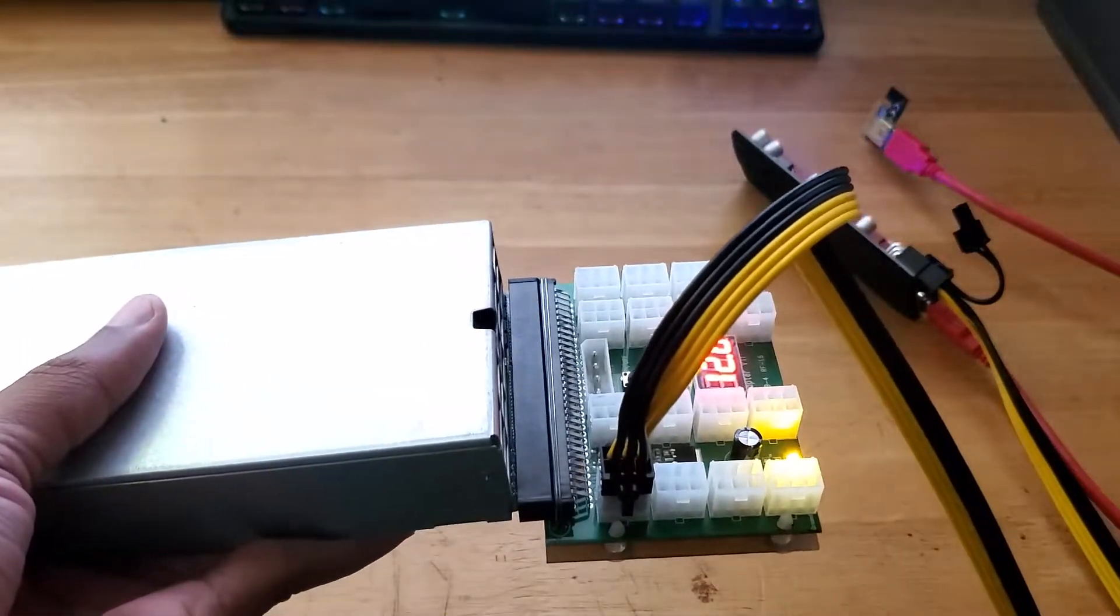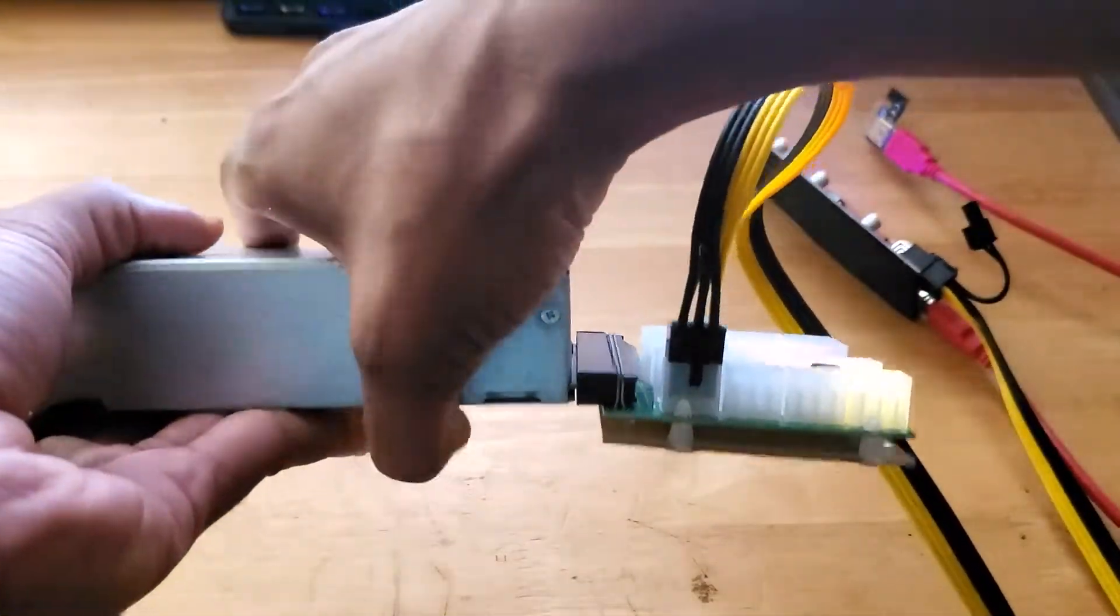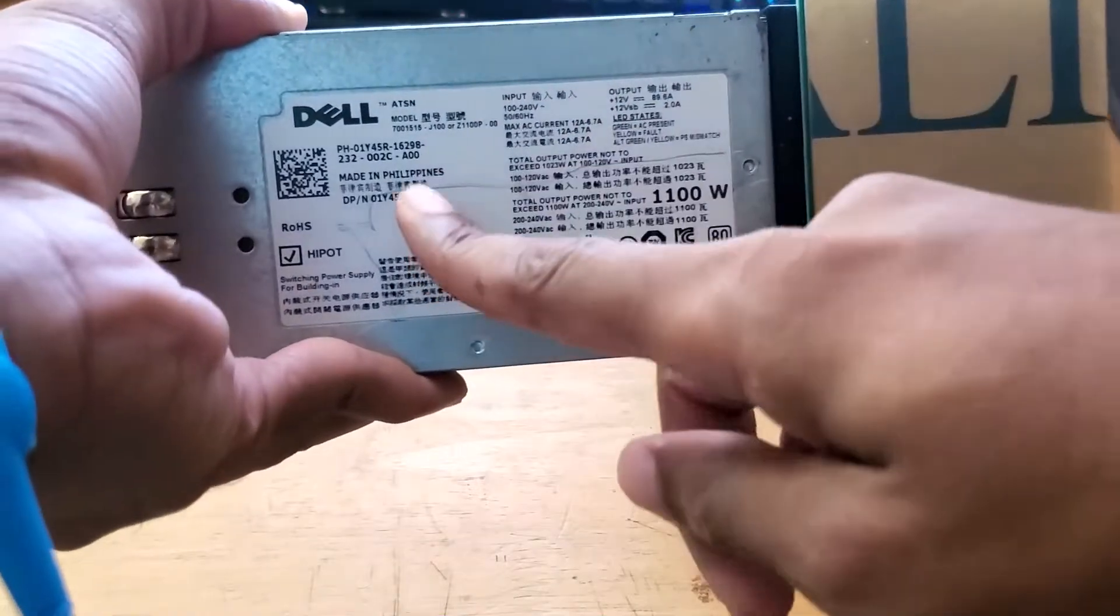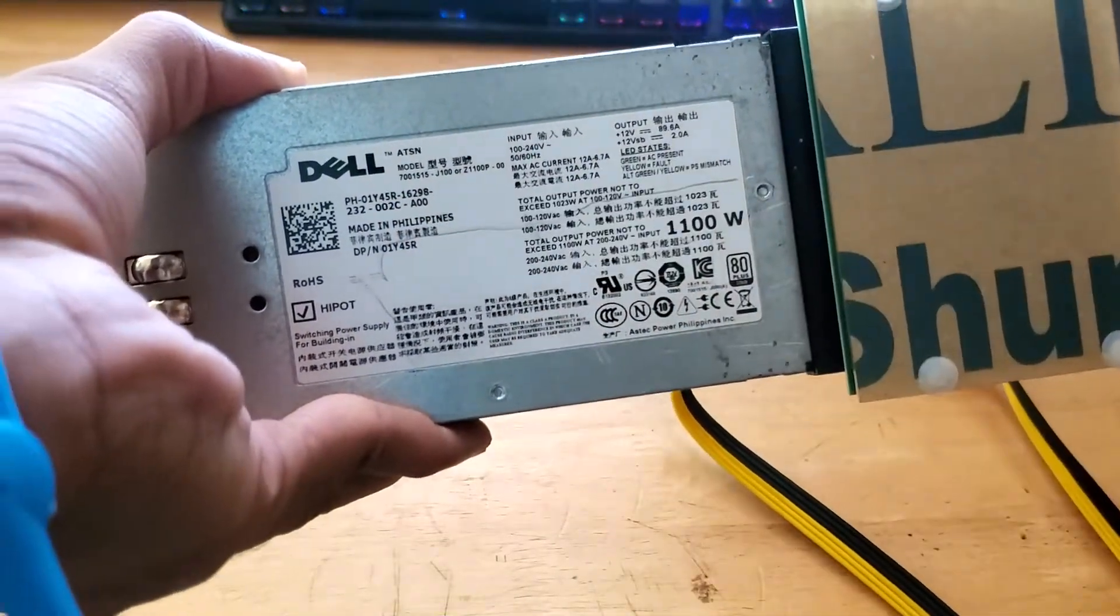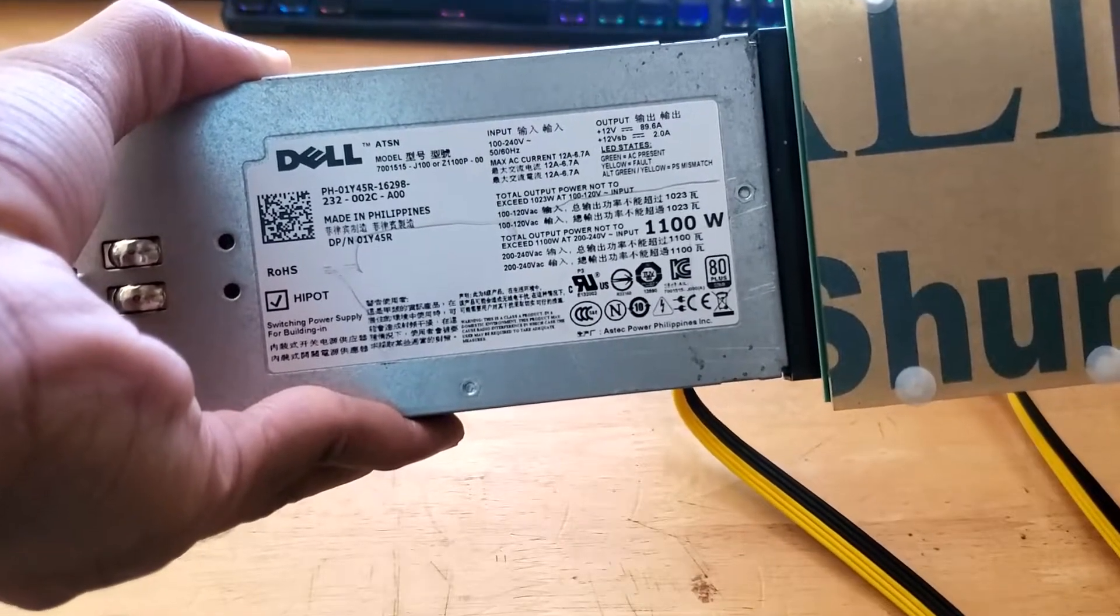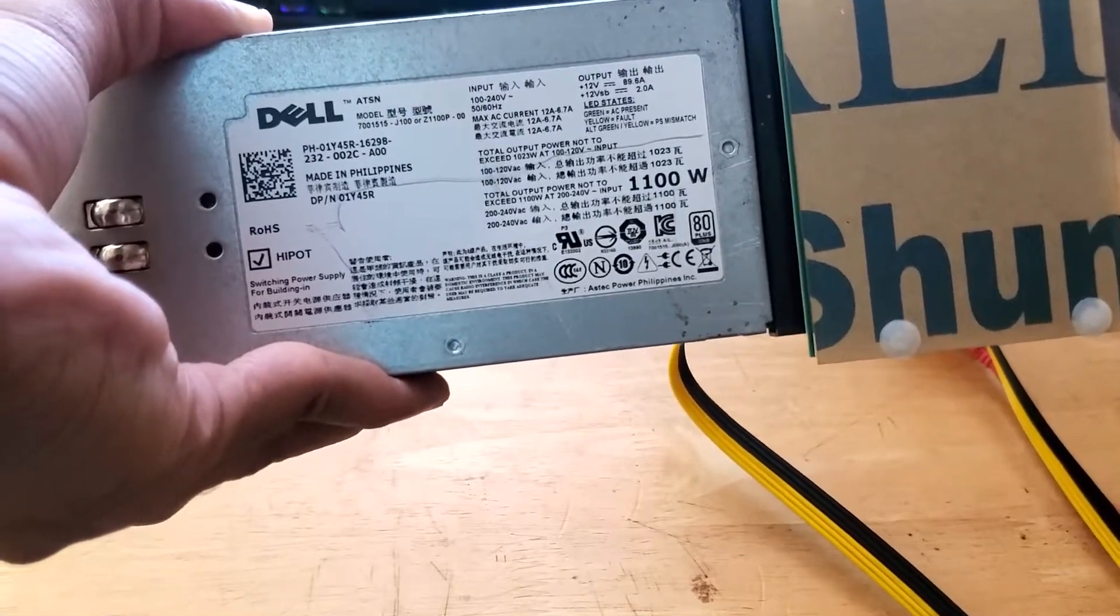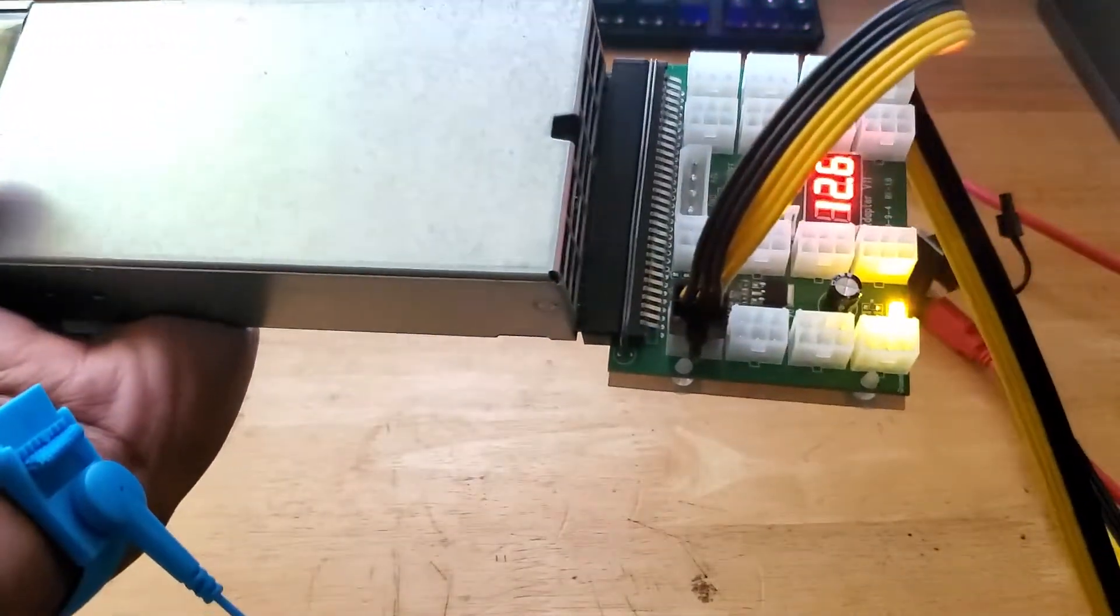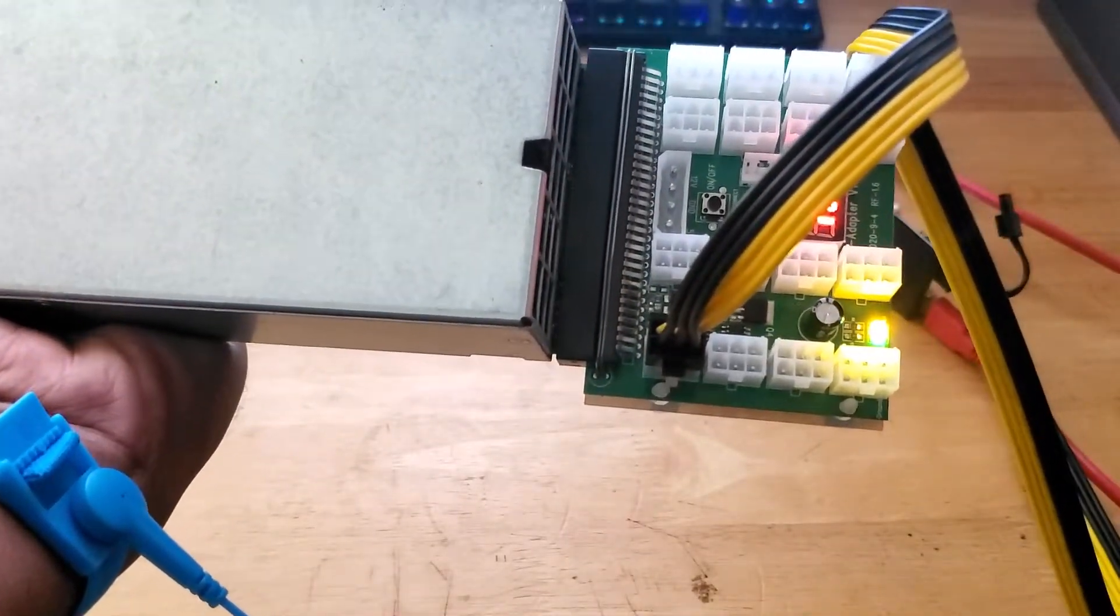I can confirm that this Dell power supply, which is the J100 or the Z1100P-00 is working with the X11 breakout board from Parallel Miners.